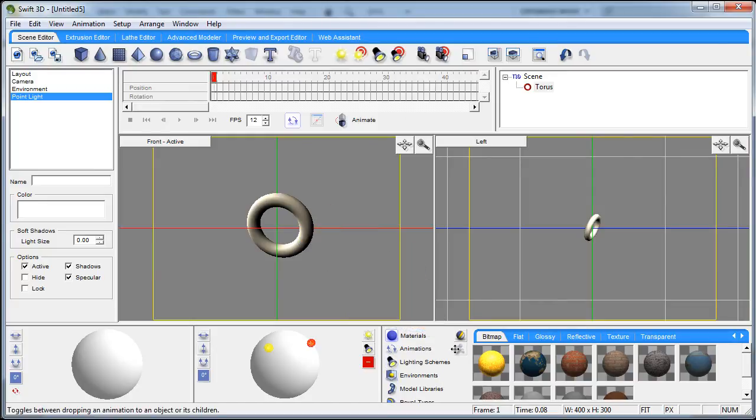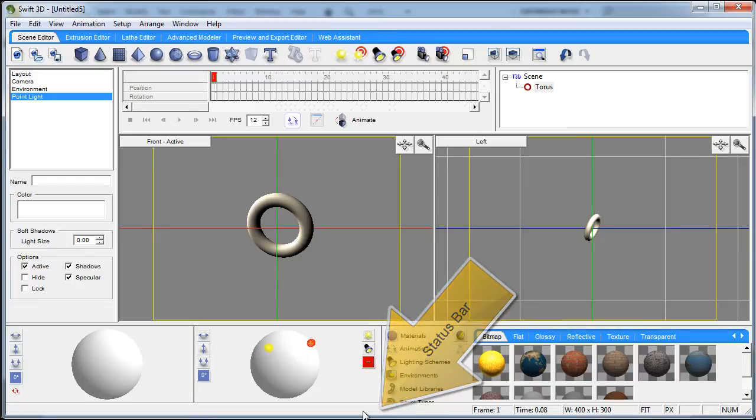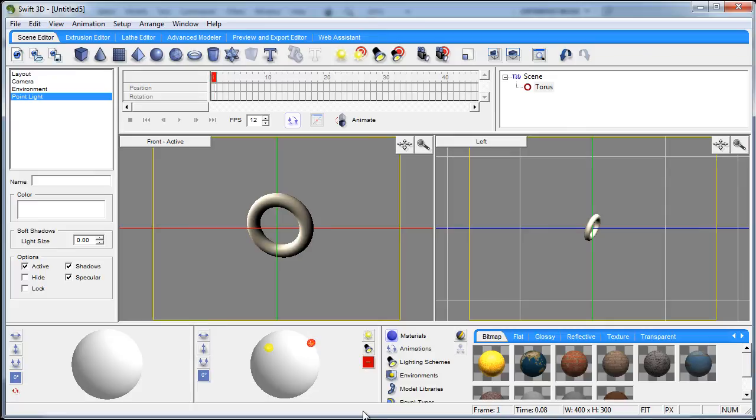And then finally we have the status bar which is on the very bottom and it will give you status and indication of what operations are being performed, if any errors have occurred in any operations and things of that nature.